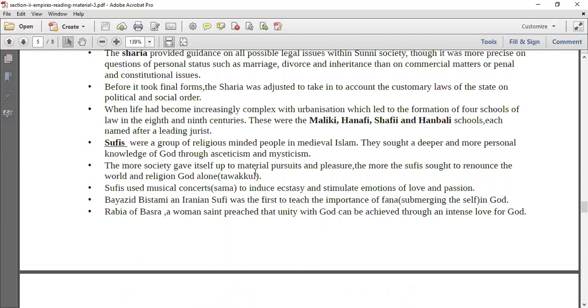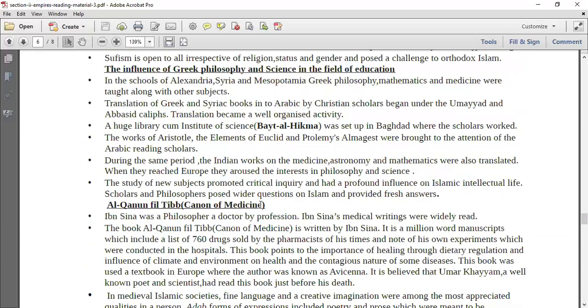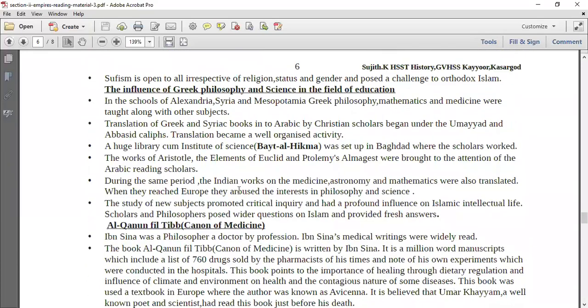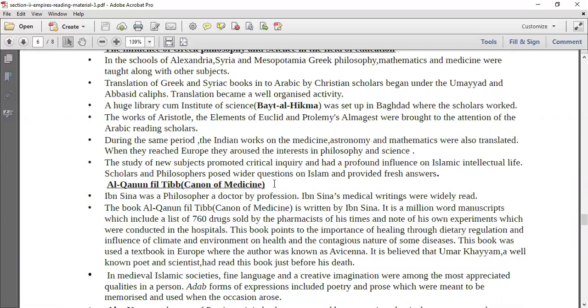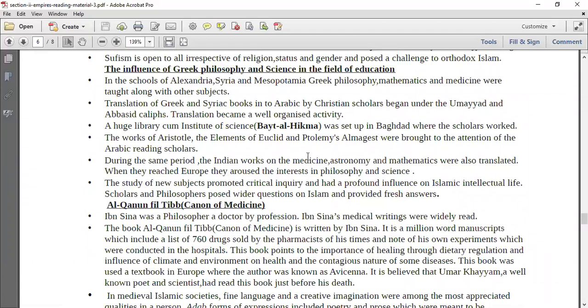Then you talk about the Sufis and the Sunnis and the difference between the two. Then talking about Greek philosophy and science, you talk about their advances and achievements in the field of education — that is the numeral system, medicine, astronomy, and mathematics — everywhere.